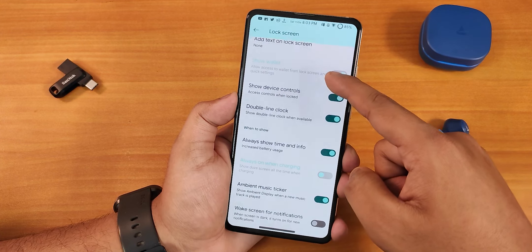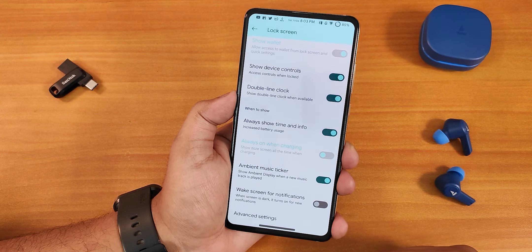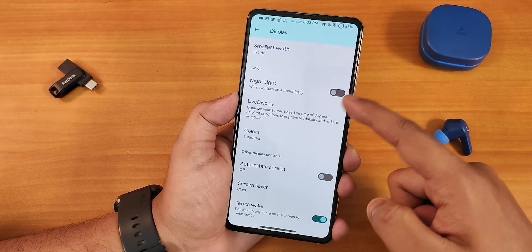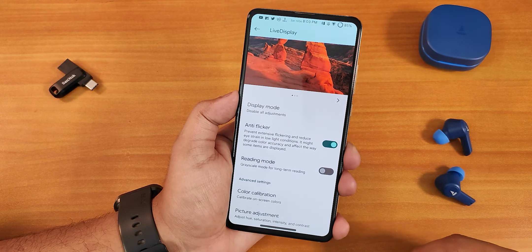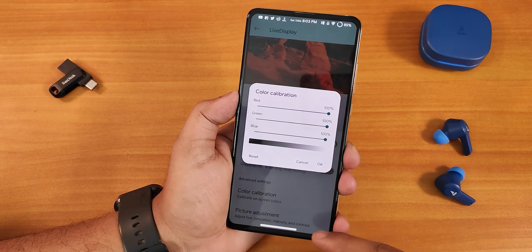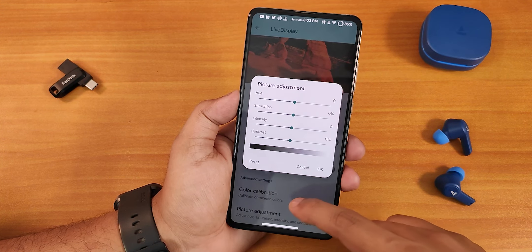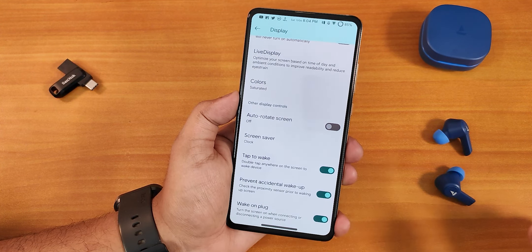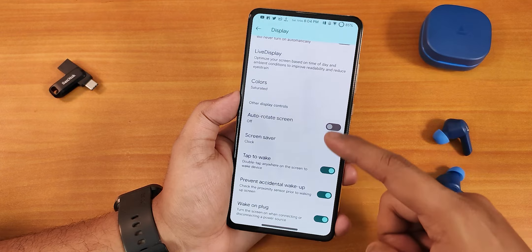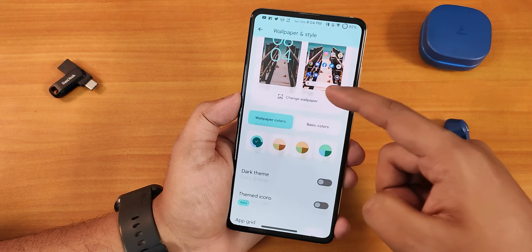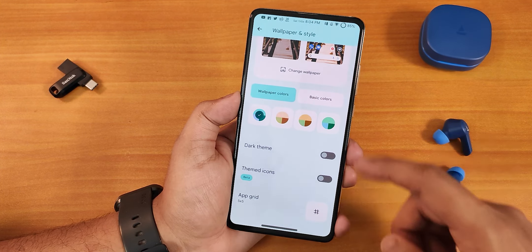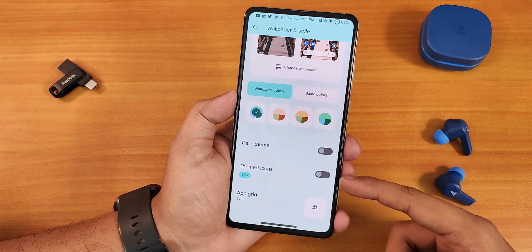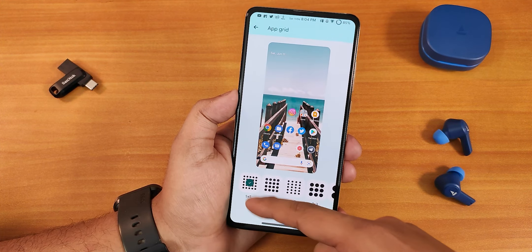In display settings we have brightness, adaptive brightness, lock screen customizations, ambient music ticker, pocket detection, dark theme, night light, anti-flicker or DC dimming mode, and color calibration where you can control the RGB of the screen as well as hue, saturation, intensity, and contrast. We also have double tap to wake, prevent accidental wake-up, and wake on plug. In wallpaper and styles you can choose basic colors, dark theme, themed icons, and change the app grid up to 5x5.